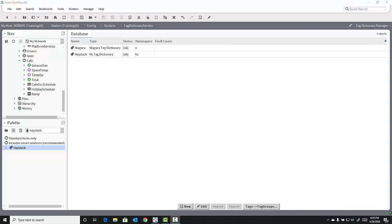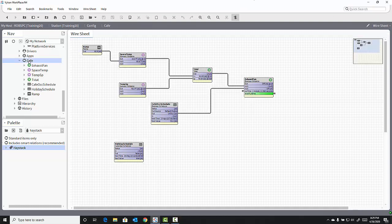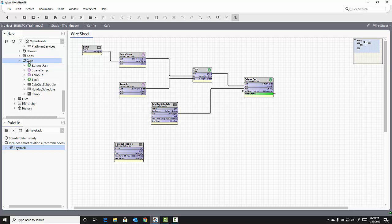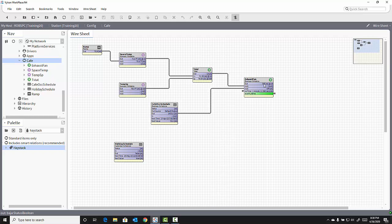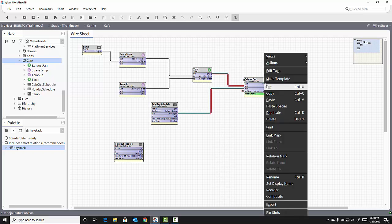The simplest way to add a tag is to go to the object and add the tag directly to it. In this case, I'm going to open up my cafe wire sheet inside my station, and I'm going to tag the exhaust fan object with a haystack dictionary tag for fans. I can do this directly in the wire sheet by right-clicking on the exhaust fan and selecting Edit Tags.